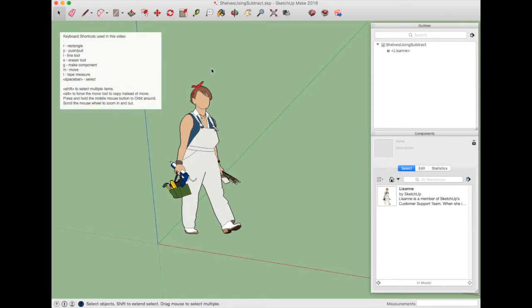In this video I'd like to make some wooden shelves and show how to use SketchUp and the subtract tool in SketchUp to do the joinery.